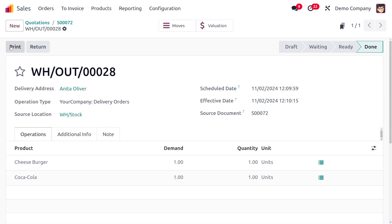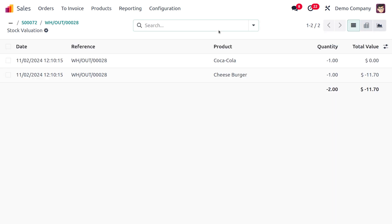We can click on validate so that delivery will be done and you can also find the valuations here. One quantity of Coca-Cola and bacon burger is taken from the stock and has been delivered to the customer.